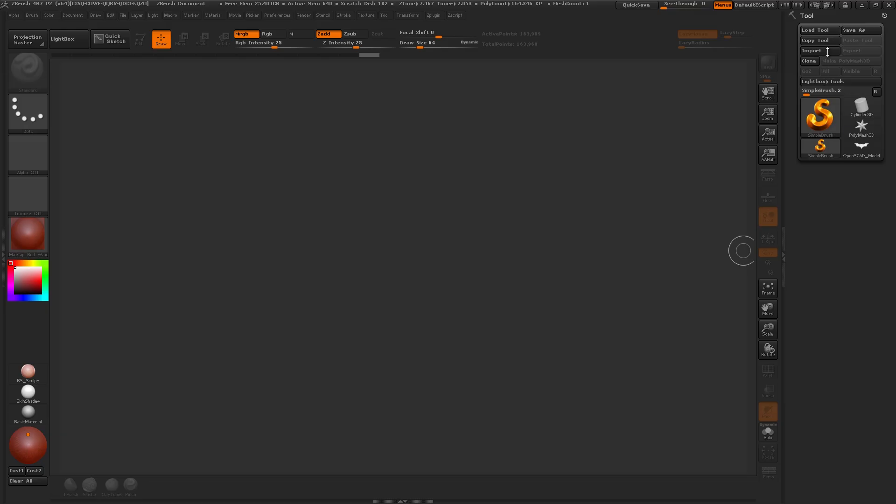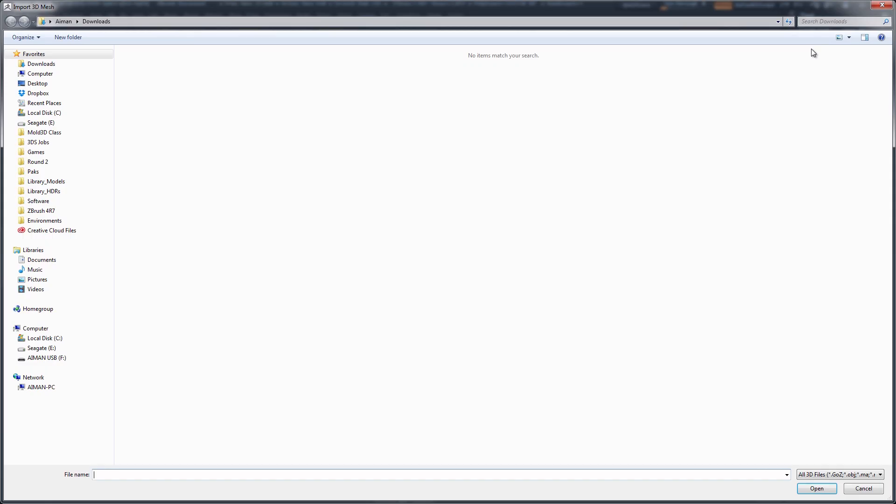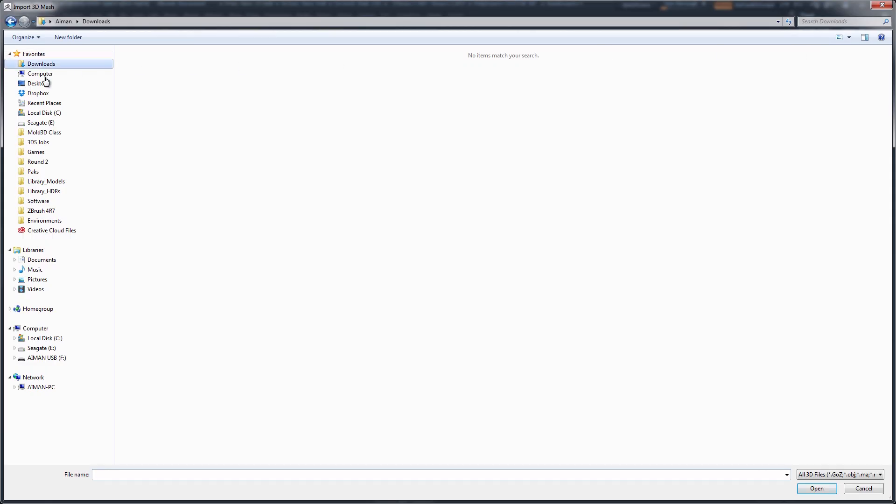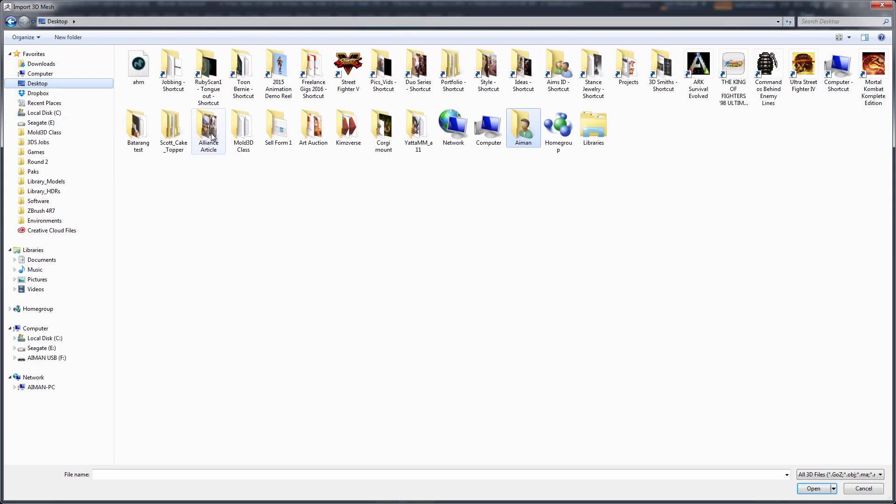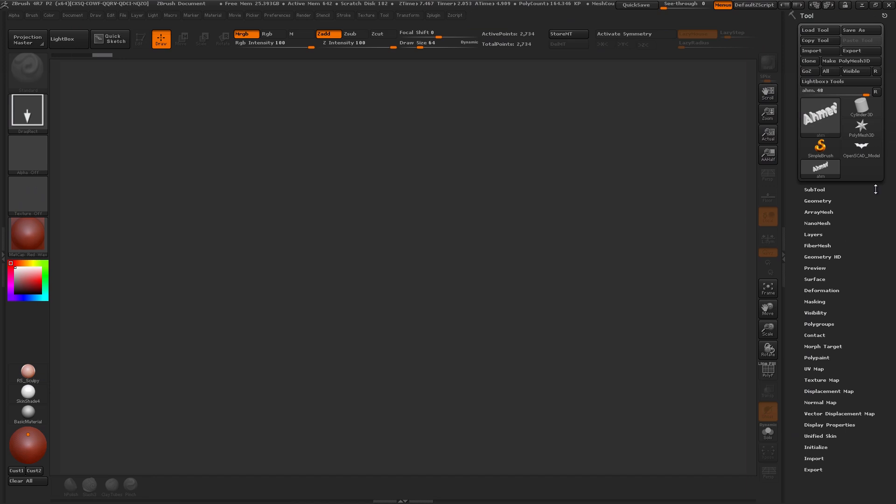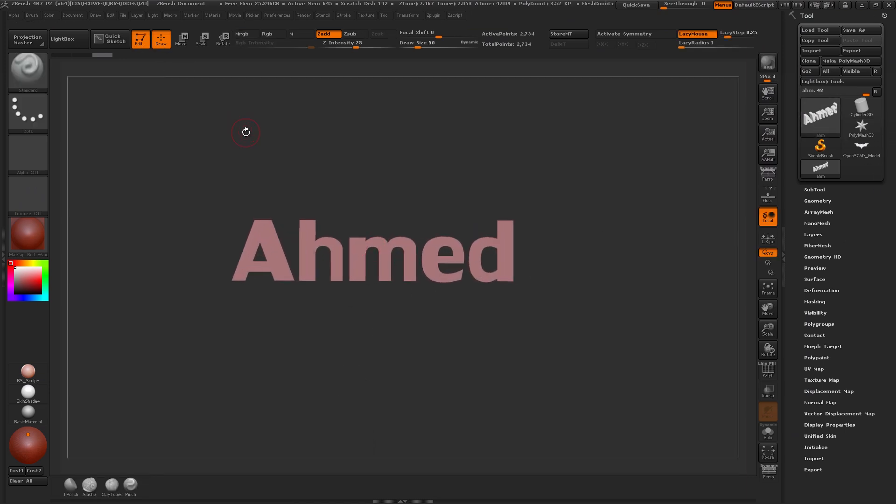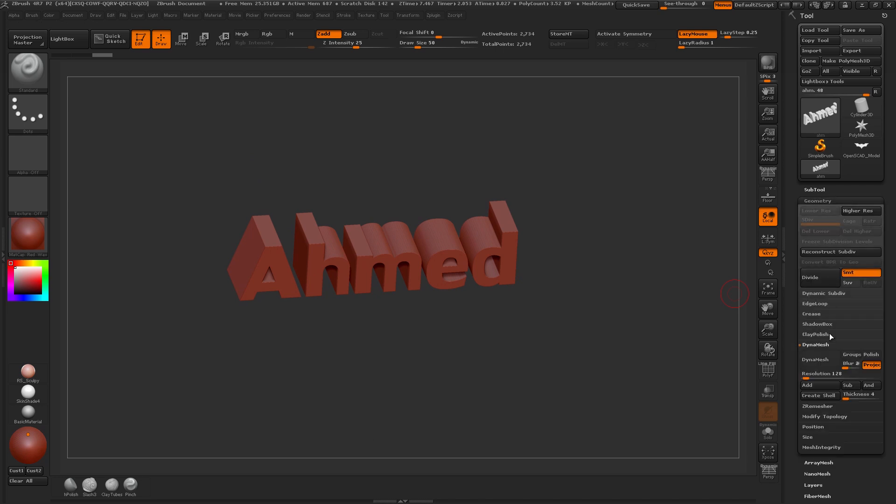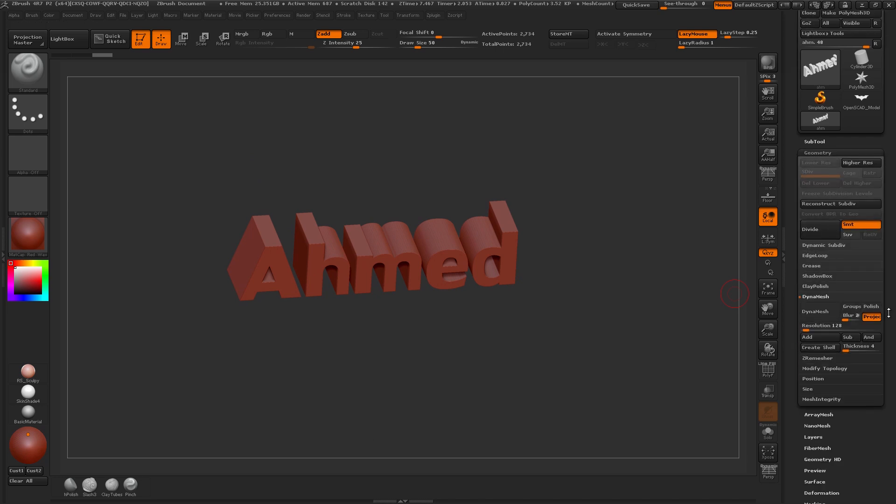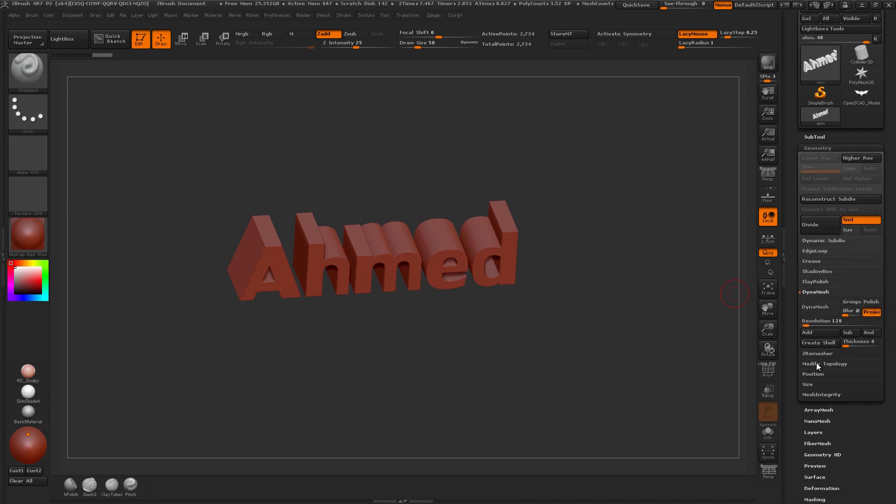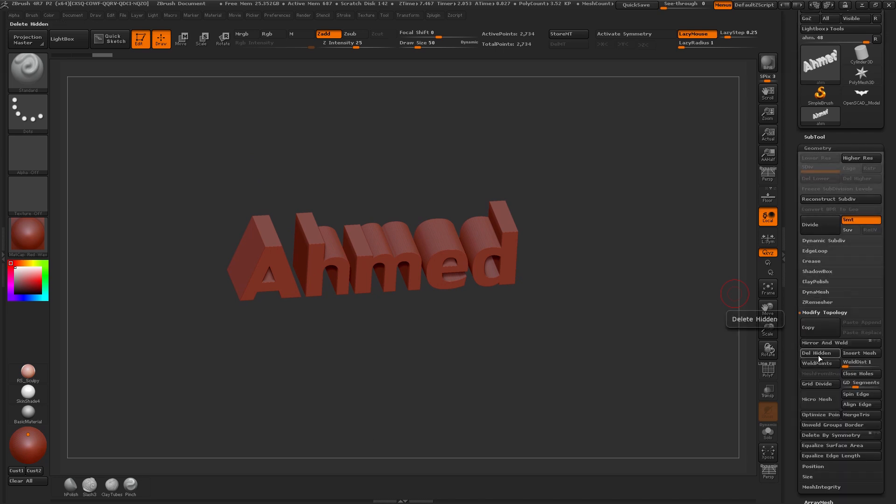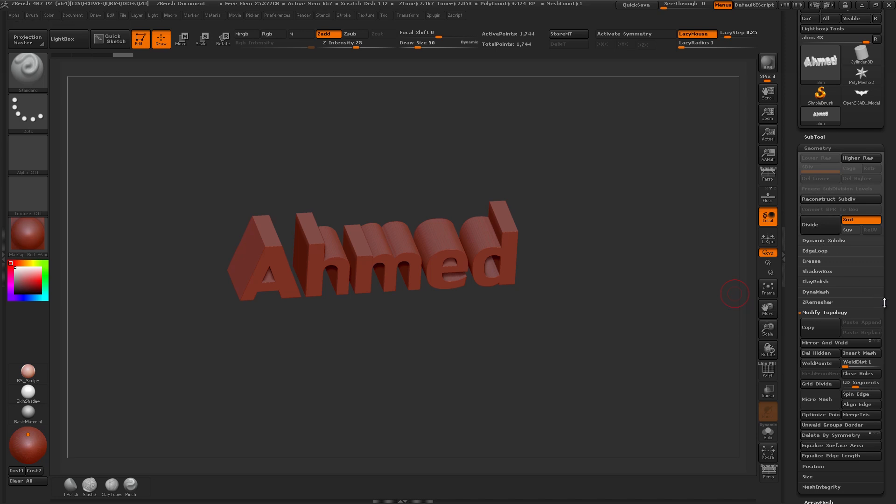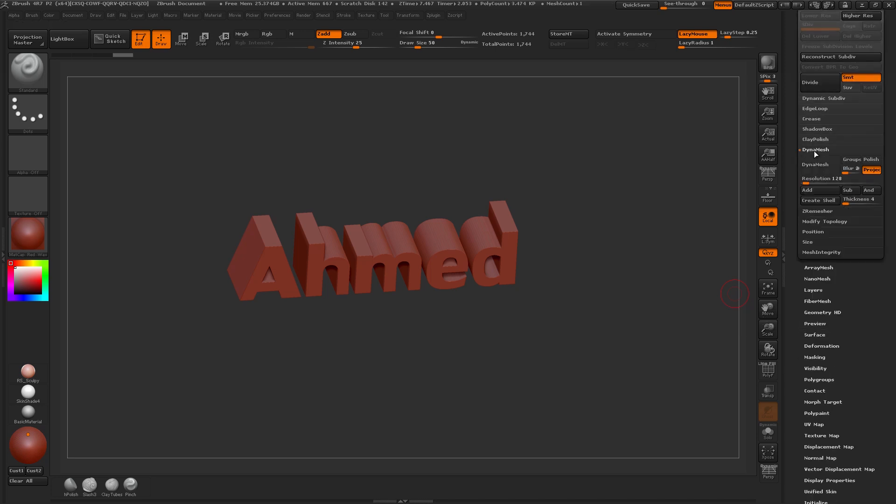Back in ZBrush now and I'm going to click on import and bring in my AHM file. There it is. Draw that on. And the first thing I want to do, again, just as a good habit, is to weld points. So I'll go under Modify Topology and Weld Points. And then I can DynaMesh this. Let's try 700 resolution.